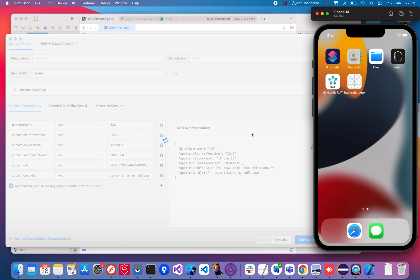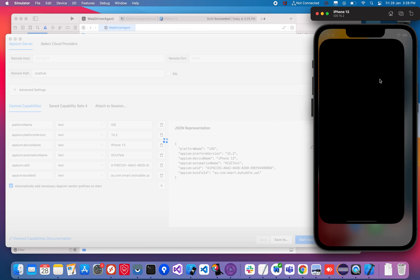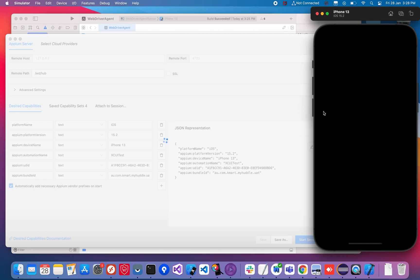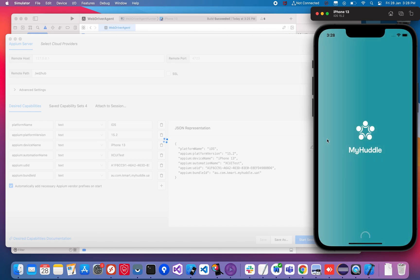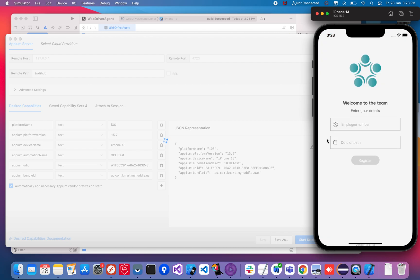As I said, this will take a long time for the first time installation. You need to wait. You can see here — WebDriverAgent app got installed, and now it's launching your app as well. We have successfully installed the WebDriverAgent app on your iPhone or Simulator.